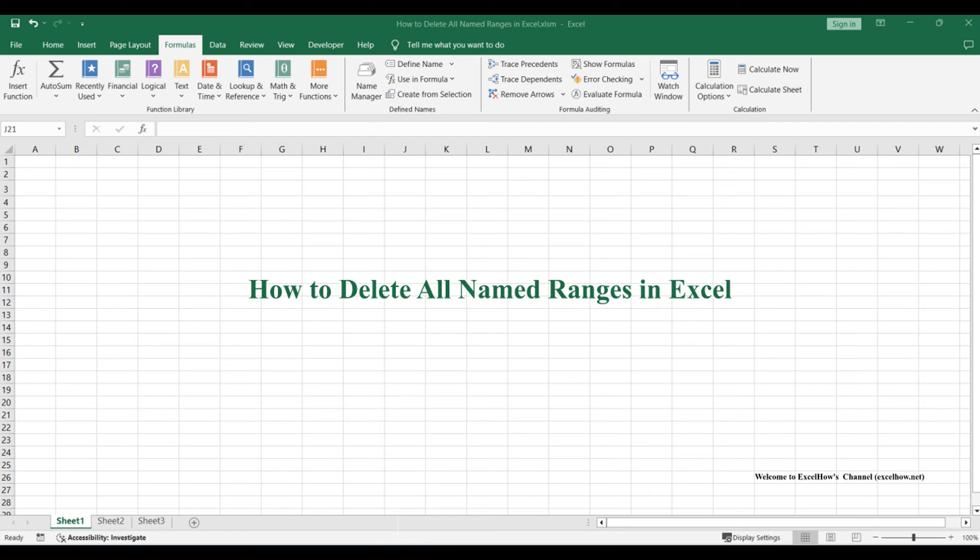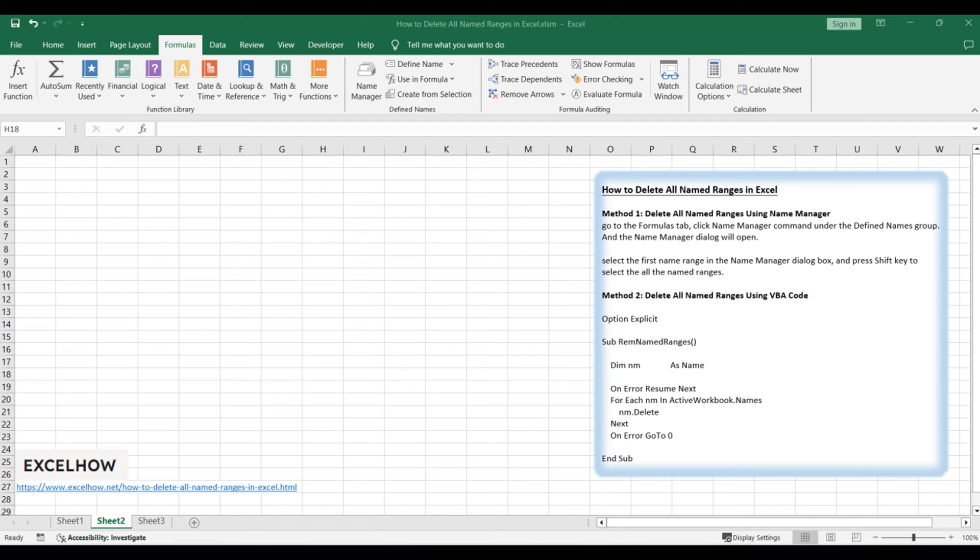Welcome to this Excel tutorial. We'll explore two methods to delete all named ranges. We'll start by using the name manager feature, followed by executing a VBA code. Let's dive into each method.